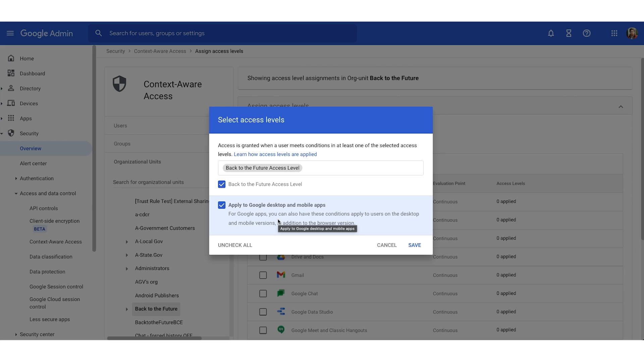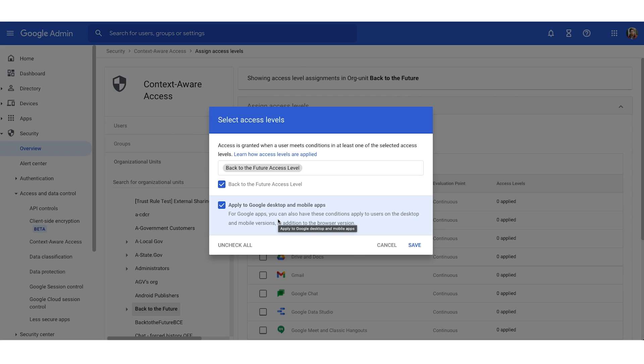You'll also have an option below that says apply to Google desktop and mobile apps. This is very important to apply access levels to the desktop, Android, and iOS apps, as well as web apps, so we want to make sure this box is checked. It is important to note that this box does only apply to native apps. But we recommend that you check this box whenever you assign access levels to apps and always deploy endpoint verification from a security standpoint.